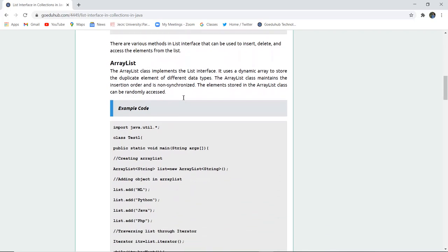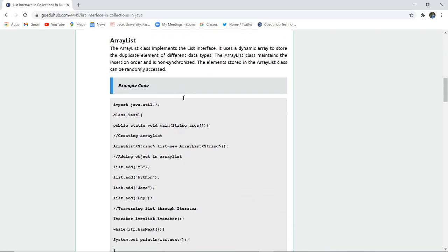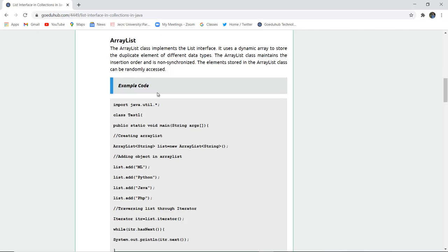Let us begin with ArrayList. The ArrayList class implements the list interface. It uses dynamic memory to store duplicate elements of different data types. The ArrayList class maintains the insertion order and is not synchronized. The elements stored in the ArrayList class can be randomly accessed.